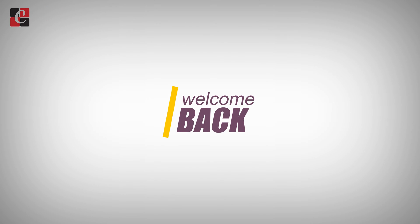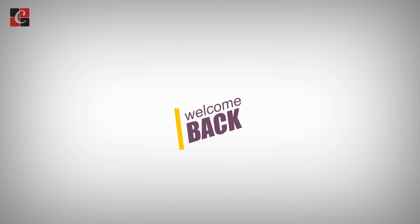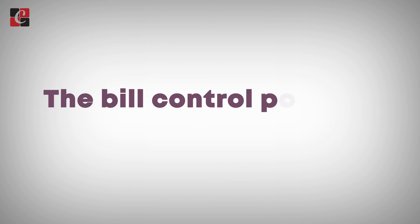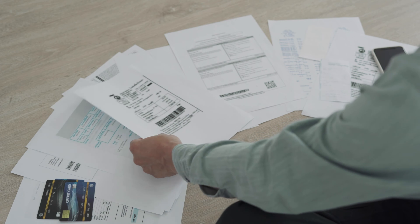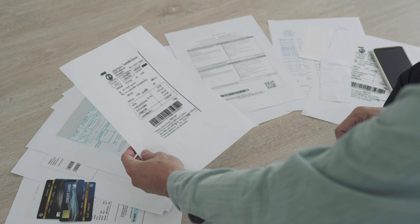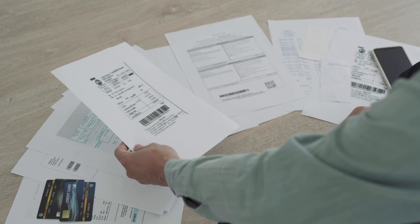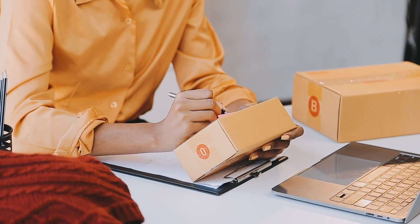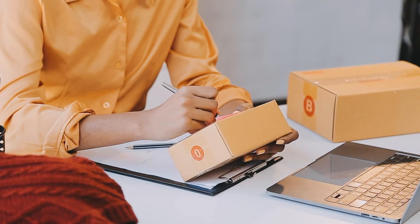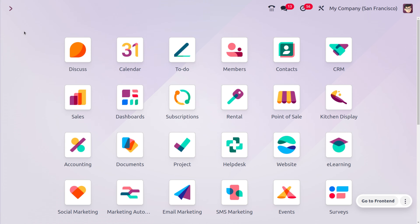Welcome back! In this video we are going to discuss the bill control policy in Odoo 17. A bill control policy is a guideline that determines when and how a vendor is billed for goods or services. It is commonly used in the context of a purchase order, where it dictates the timing and quantity basis for creating invoices. There are typically two main options for bill control policies.